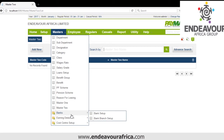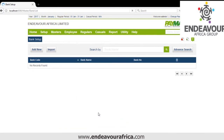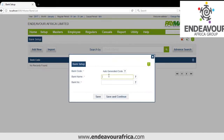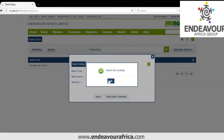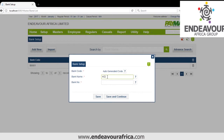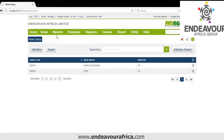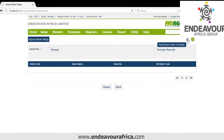Then we have Bank Setup. You click Add. I'll put Barclays Bank with code 03. Then I'll add KCB with code 01 and save. If there are many banks, you can import the file by clicking Import, generating a template, and importing once you have applied the template.